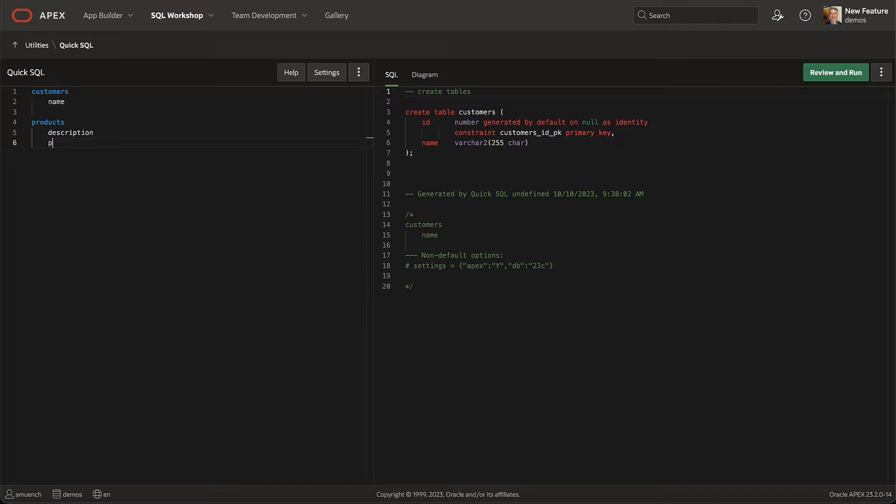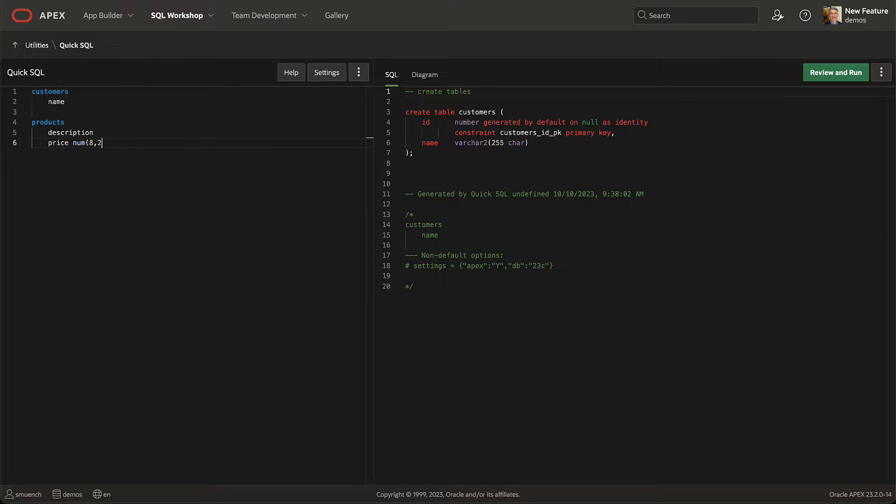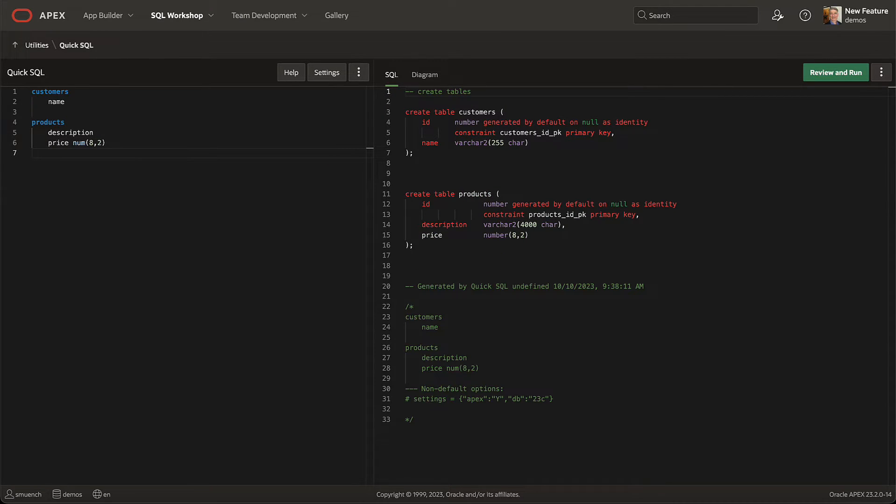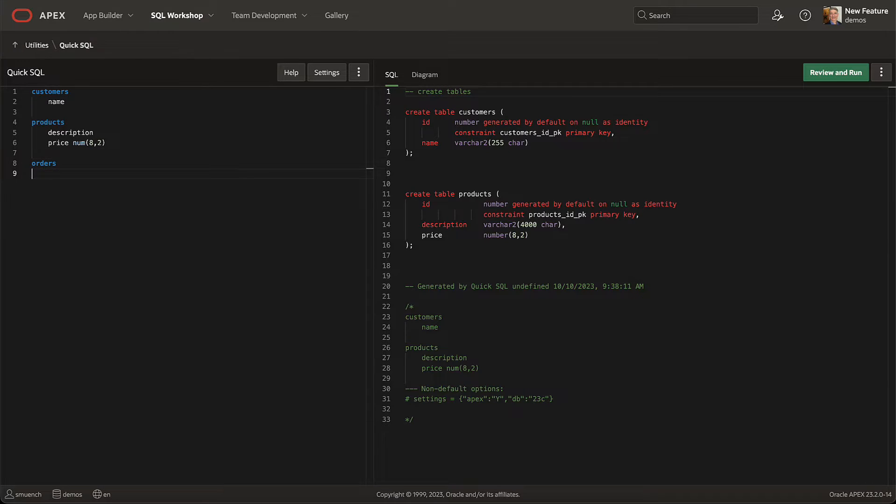In 23.2, Quick SQL is now lightning fast. As soon as you pause your typing, it immediately updates the script to reflect your changes in tables like customers and products.